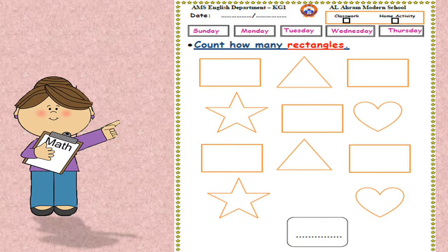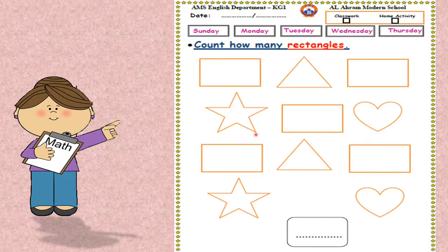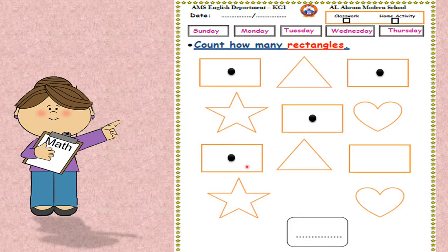Here in this page, count how many rectangles. Don't forget to make a slash. This is a rectangle, and this is a triangle, and this is a star, and this is a heart. So we are going to count the rectangles only. One, two, three, four, five. How many rectangles? Five. Now let's write number five: slant down, then a stick, and a semi-circle.